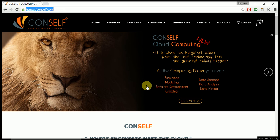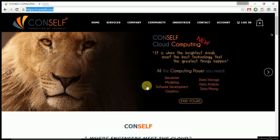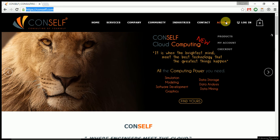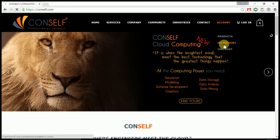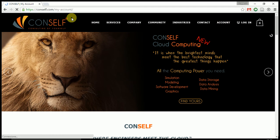We are going to see how you can create an account and activate your free subscription to CONSELF. First of all, go to the my account page in the CONSELF website.